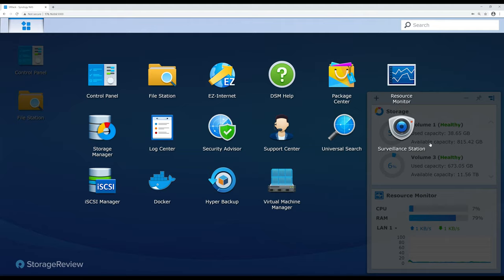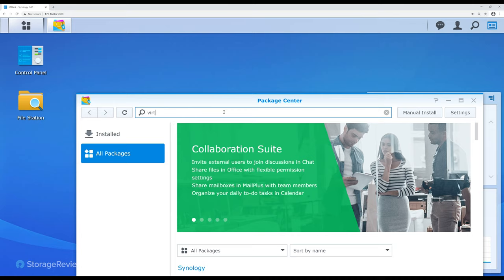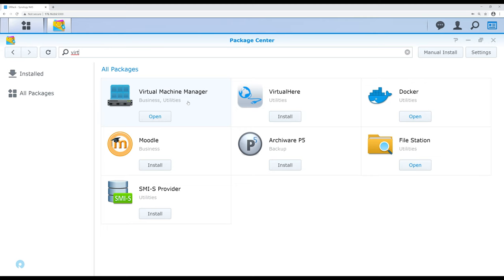Let's go ahead and take a look at DSM and get into this. If you're starting out, go over to the Package Center and search for 'virtualization.' You're going to see the Virtual Machine Manager in there, and you just click Install. It's already open since we have it installed in our system, but it's that easy. So what kind of resources does Virtual Machine Manager eat, and do we get visibility into that?